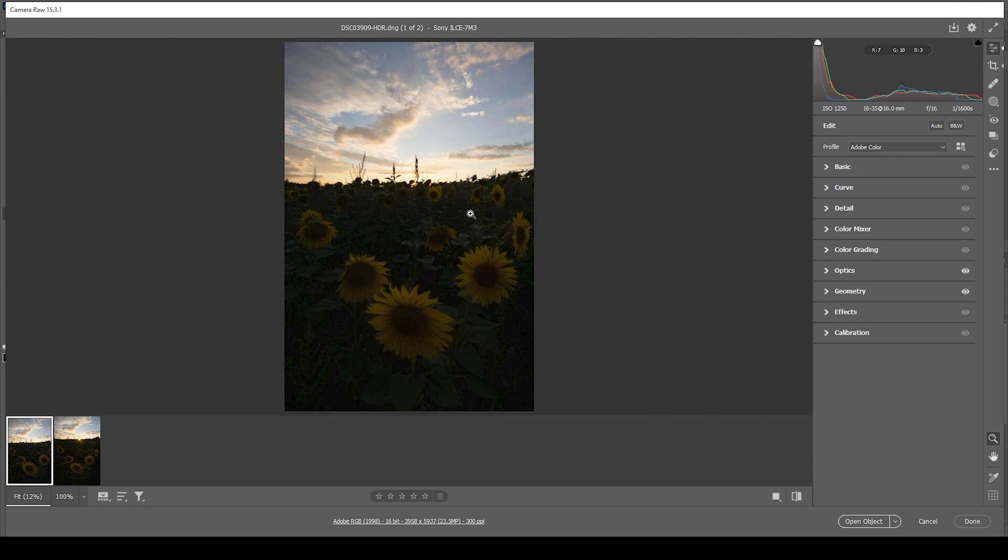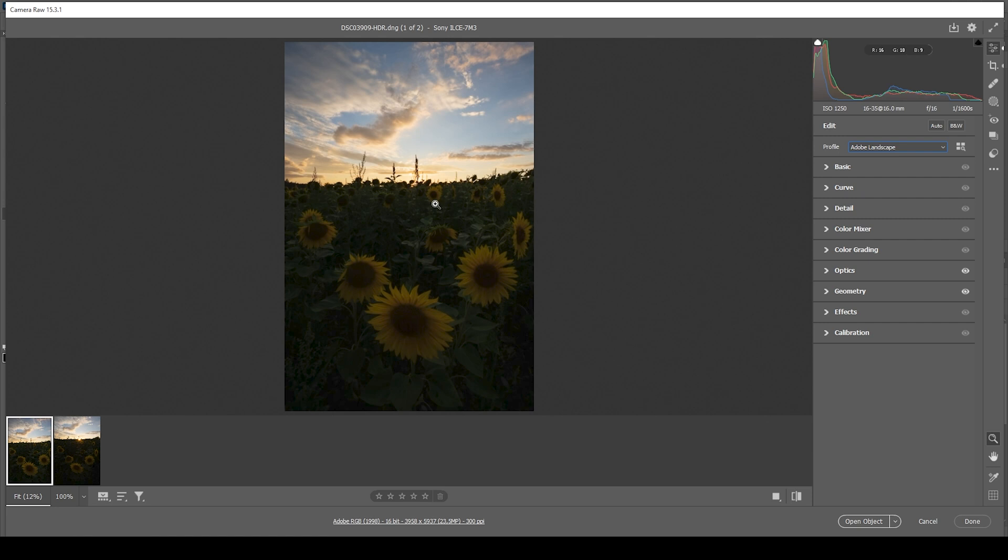First, we have to do the RAW adjustments. Let's start by changing the profile, going from Adobe Color to Adobe Landscape. And you can see this has a very big impact already, making the darkest parts brighter and also adding a lot of saturation to this image. So that's great.